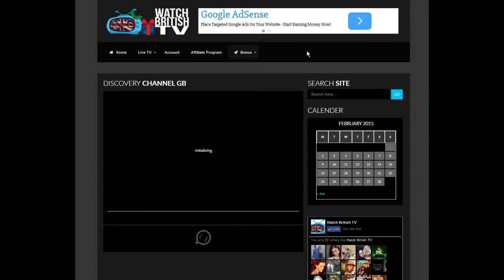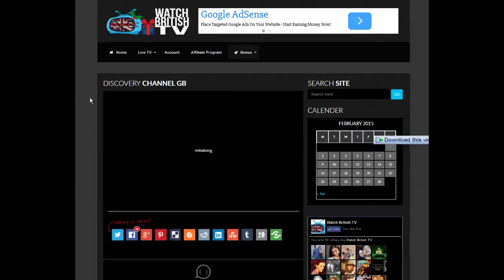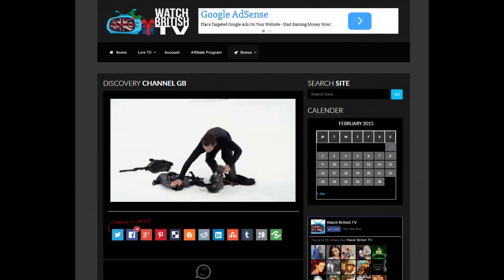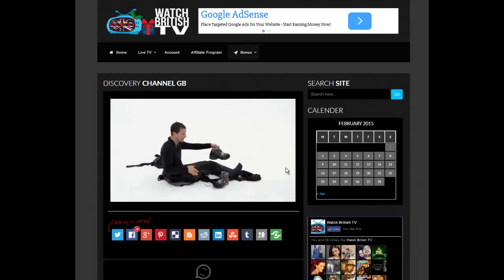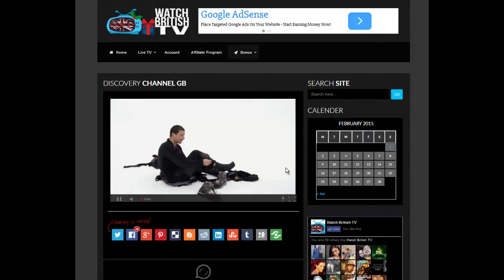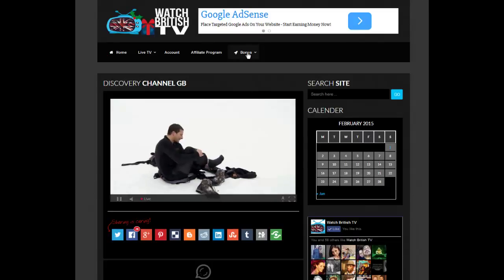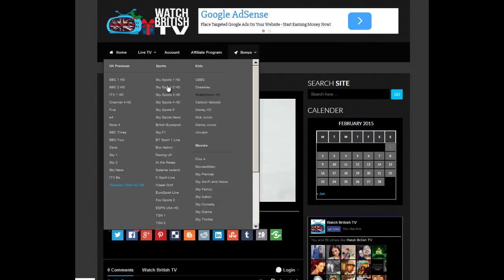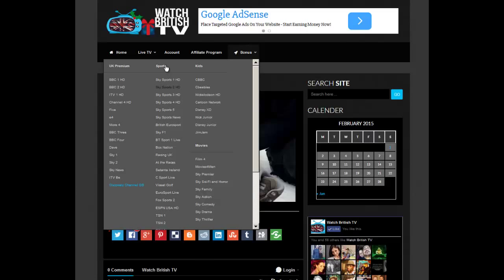So this should be Discovery Channel. Great Britain, GB. Yep, there you go, Discovery Channel. I've muted the sound just so you can hear me.